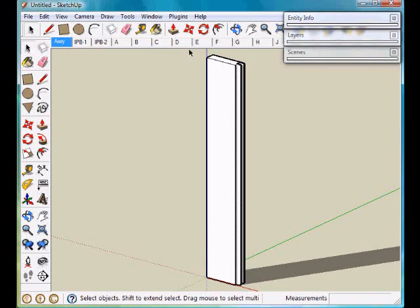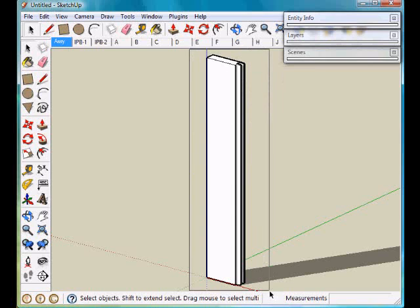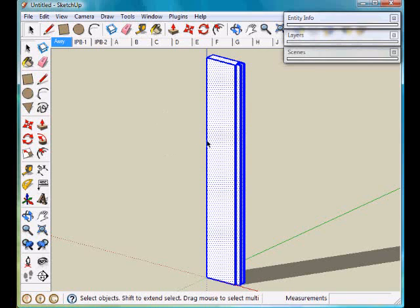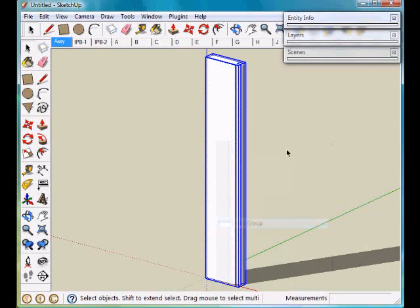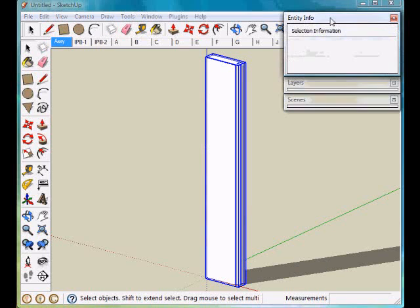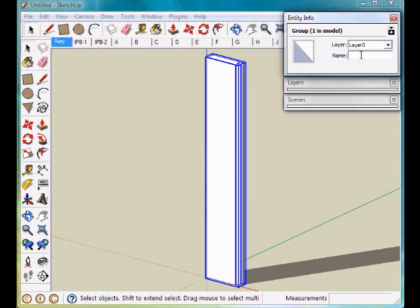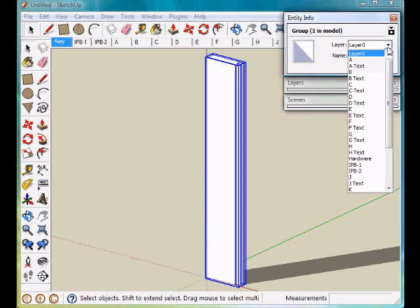We now have a style complete. We will group that, make group, and go into Entity Information. Label that A-Style and assign that to Layer A.